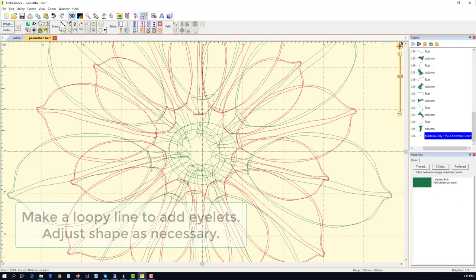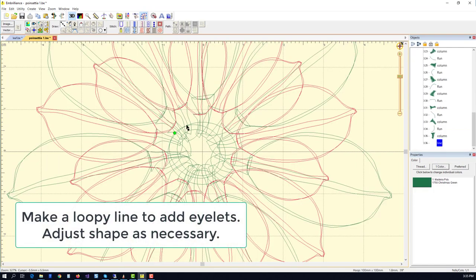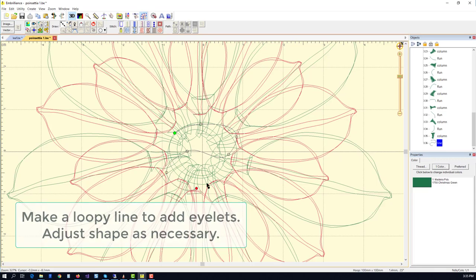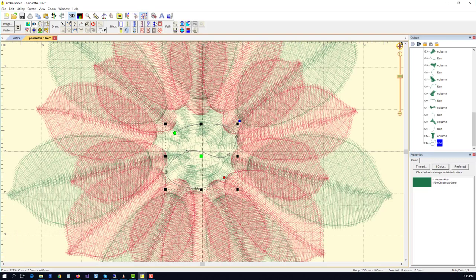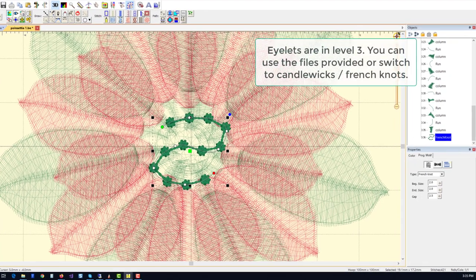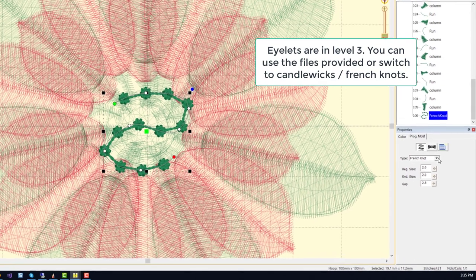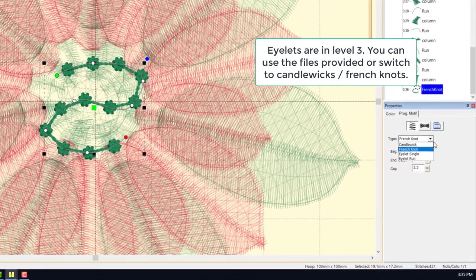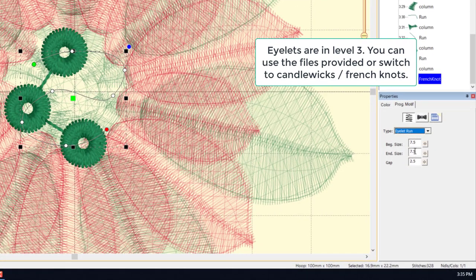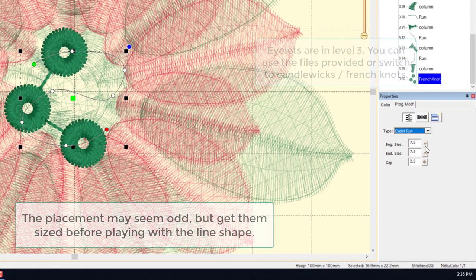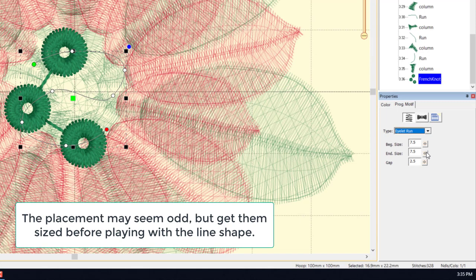The next thing we want to do is complete the center design. We're going to do this by creating a nice loose line, and we're going to set that using the program motif to have an eyelet run.